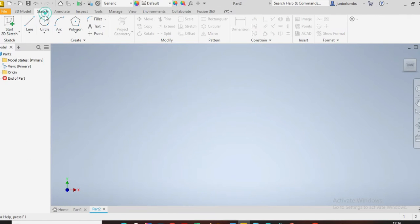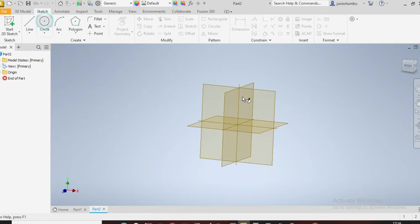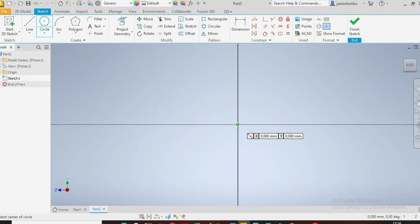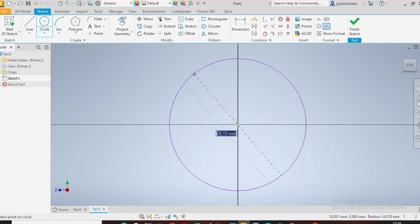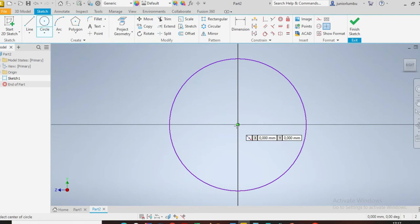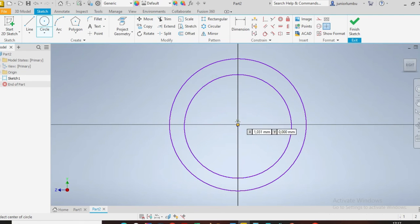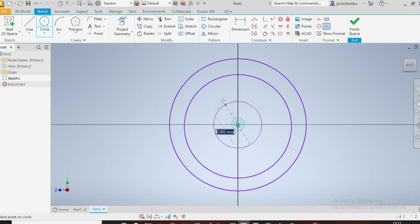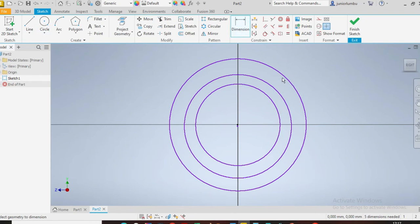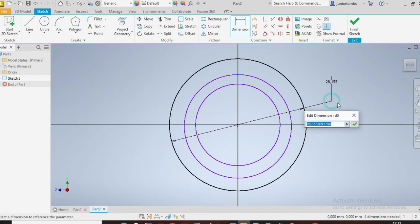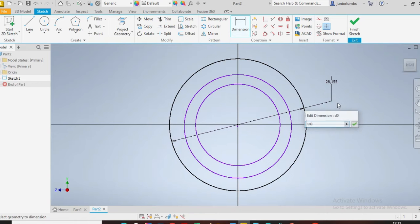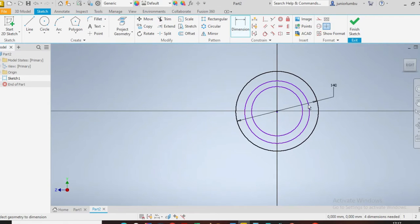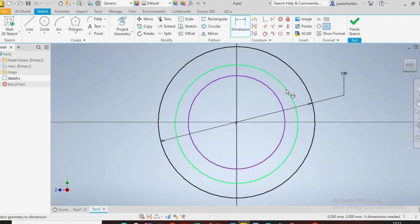So here we are going to start with the circles. That will be my first one, then comes my second, and there is my third. So I want this one here, this circle, to be 140 millimeters. Now the second one needs to be 120.